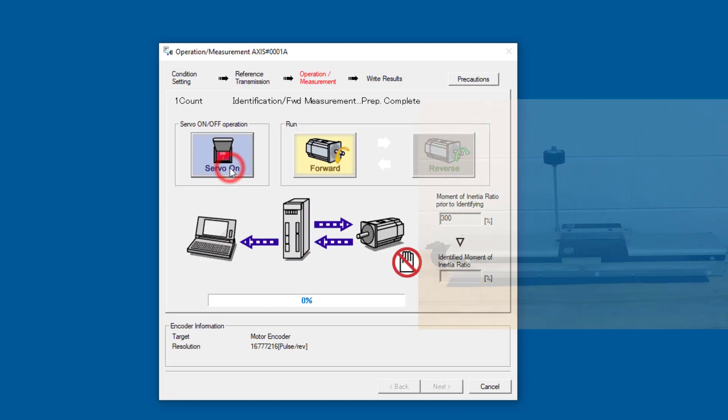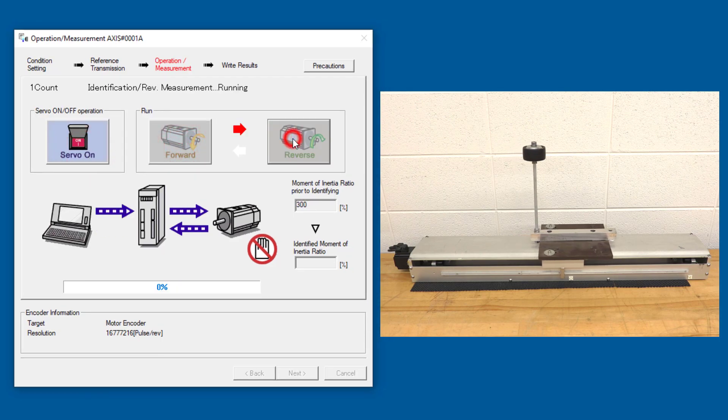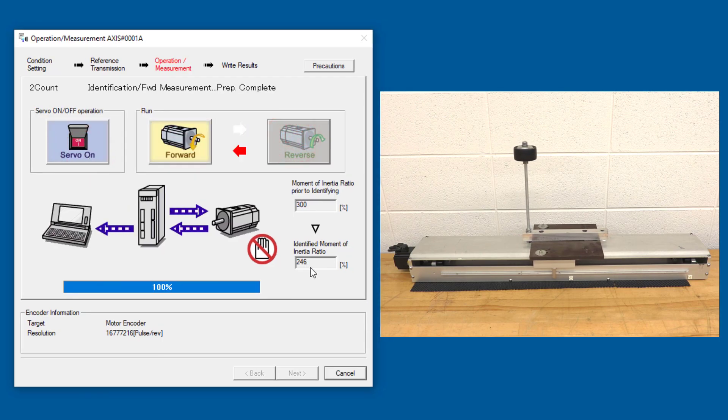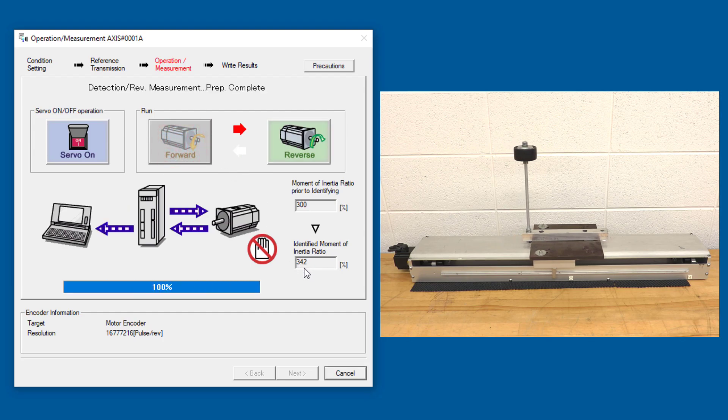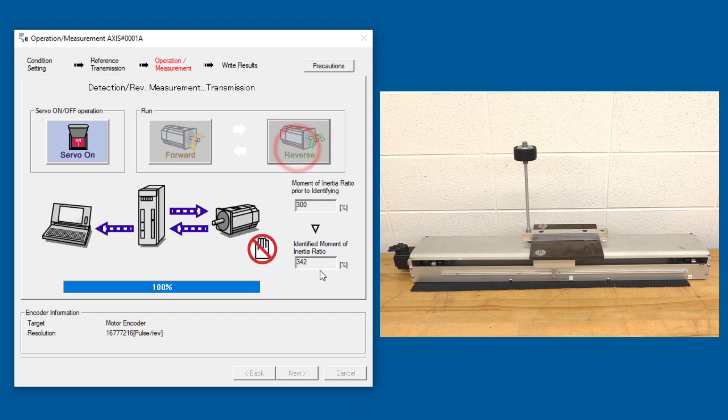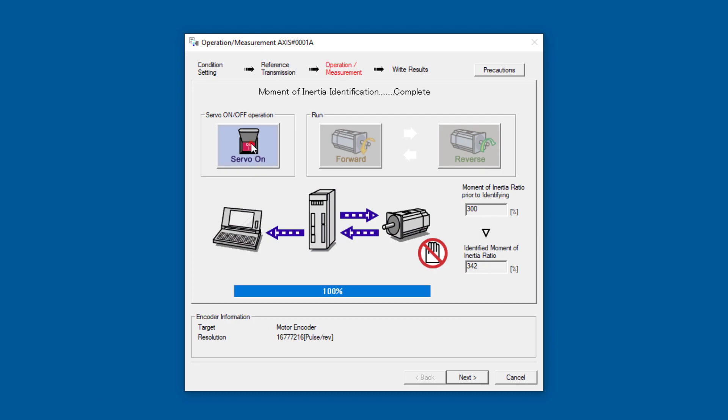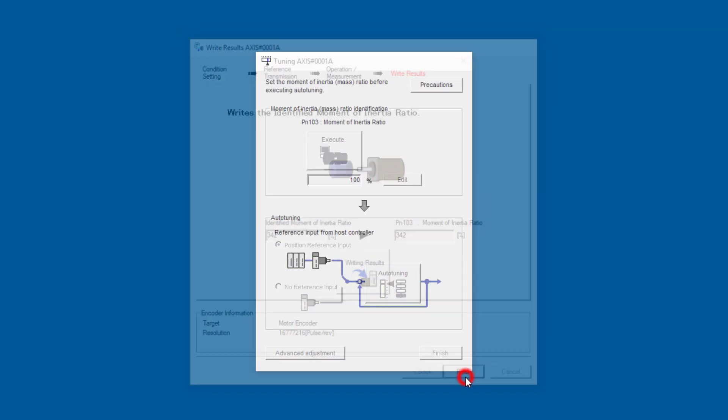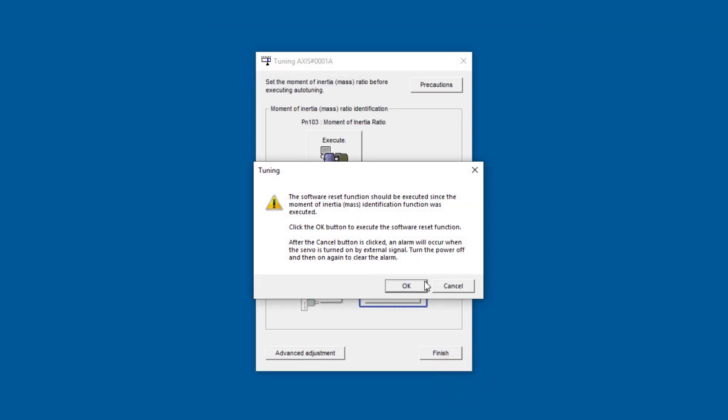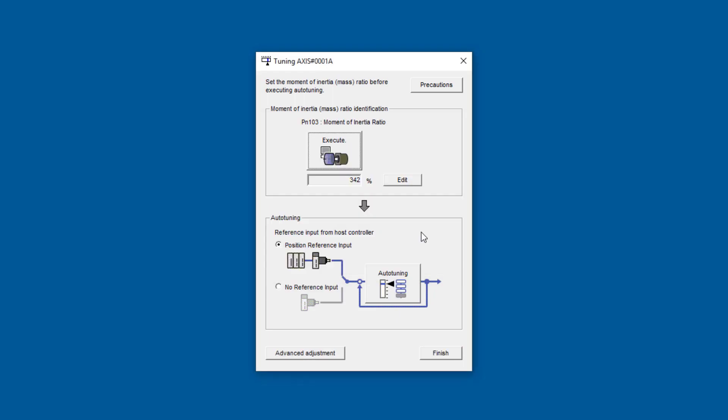Now I'll servo off and let's go back in here to execute the inertia ratio. If this speed is acceptable, we'll just leave it at default and go to the next step. Start and next. Servo on. We'll do a forward move. And a reverse. It's iterating to find the moment of inertia ratio here. And it looks like it's settled on 342%. Alright, I'll turn off the servo. And continue here to write the result into the parameter and finish this step. Software reset is prompted here. We'll do that.